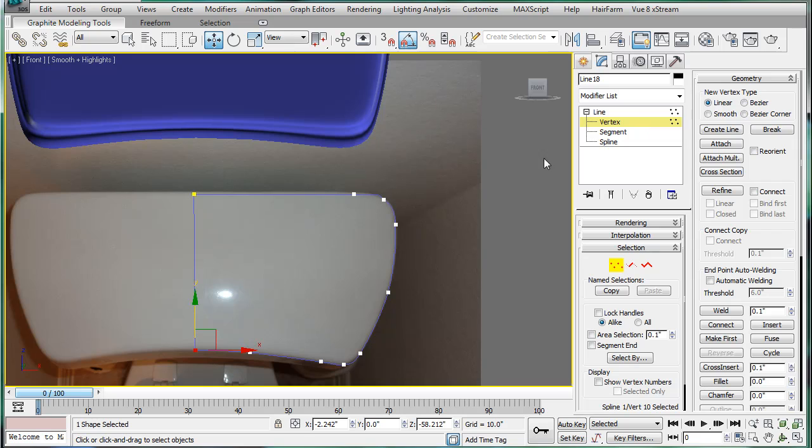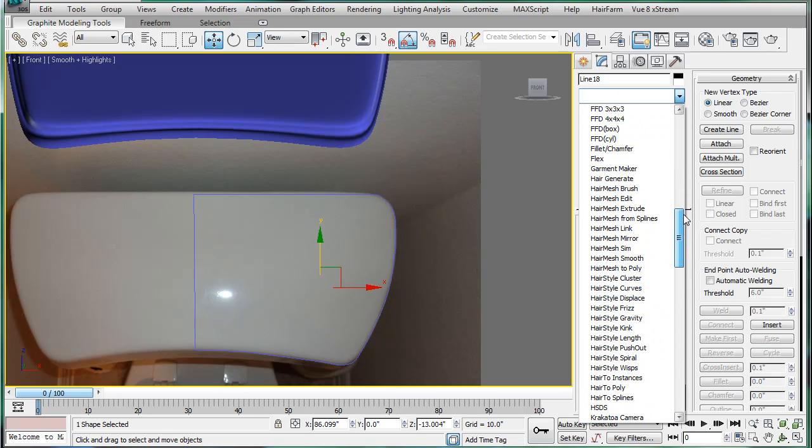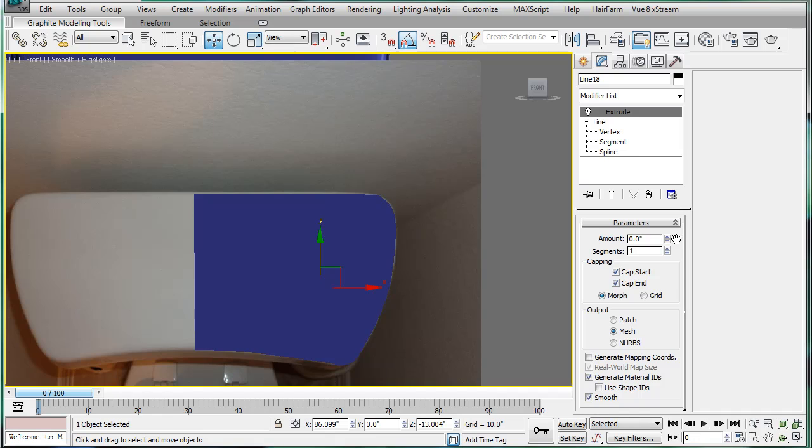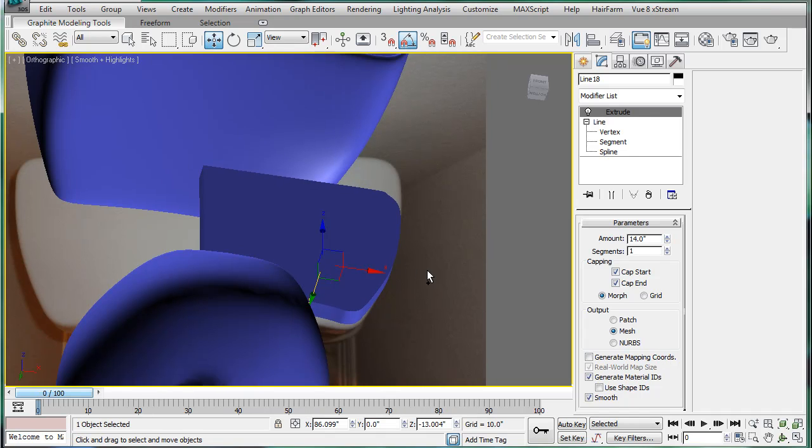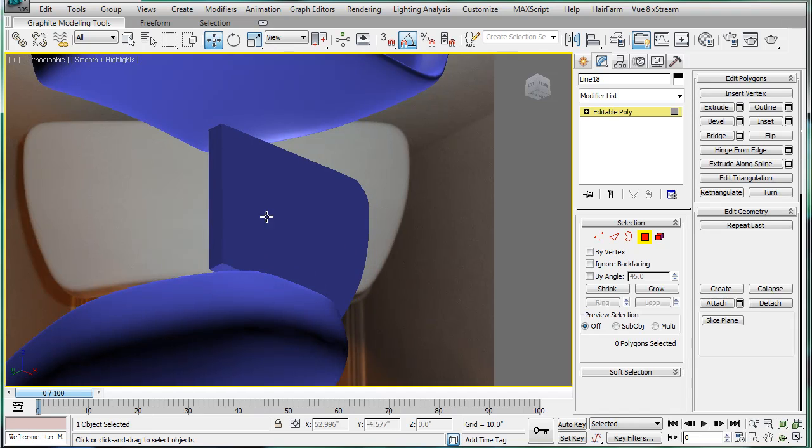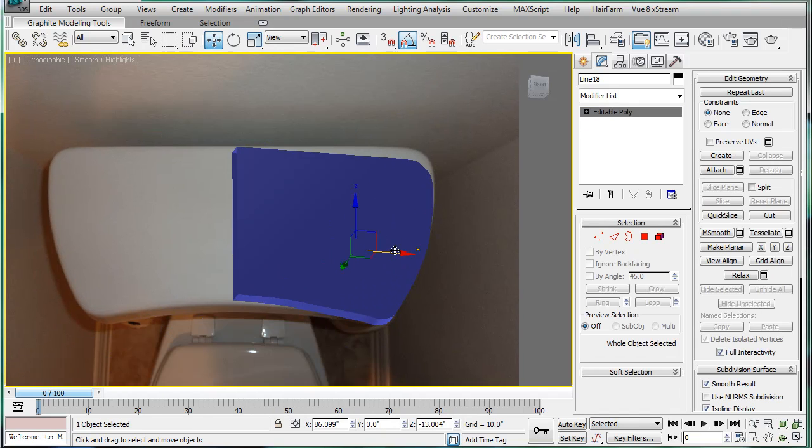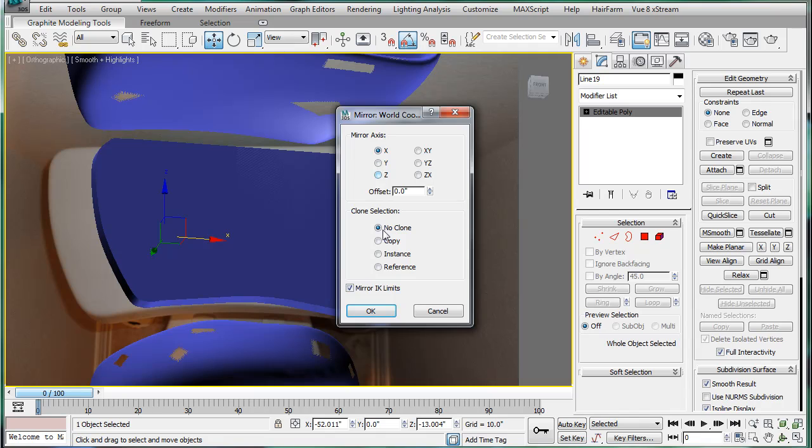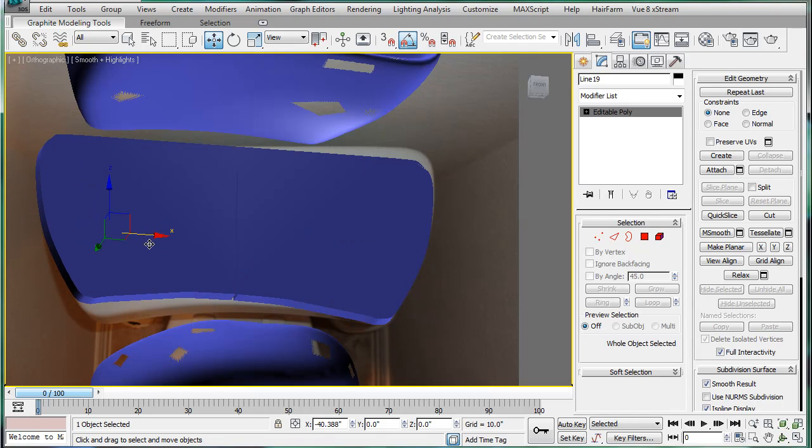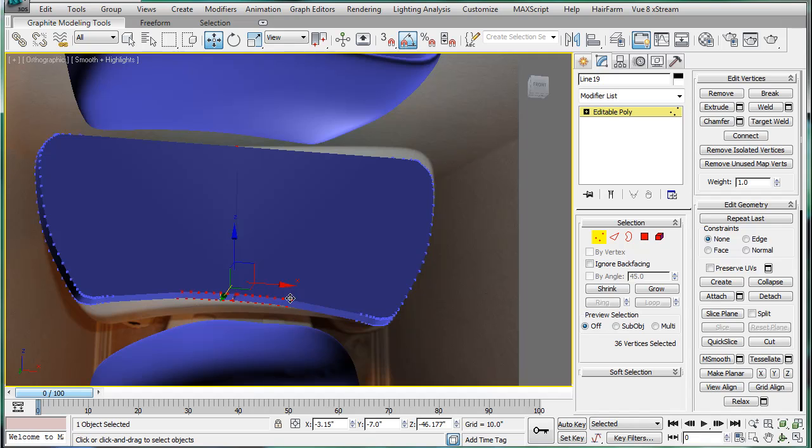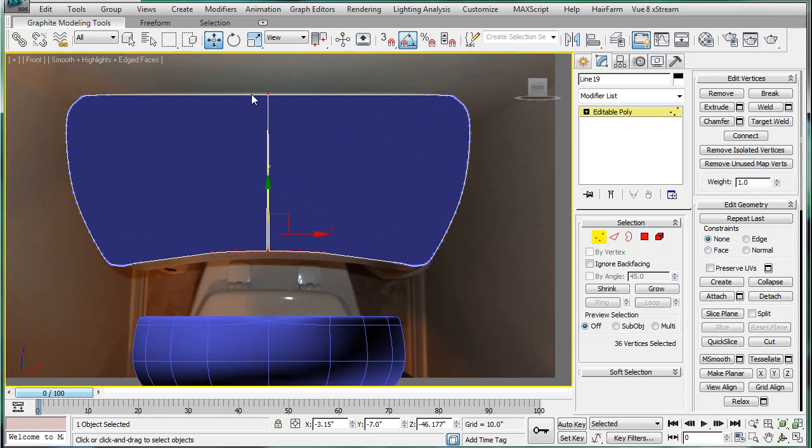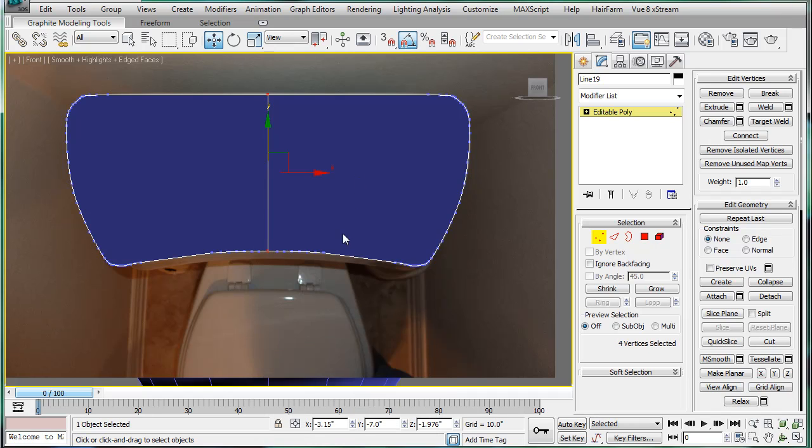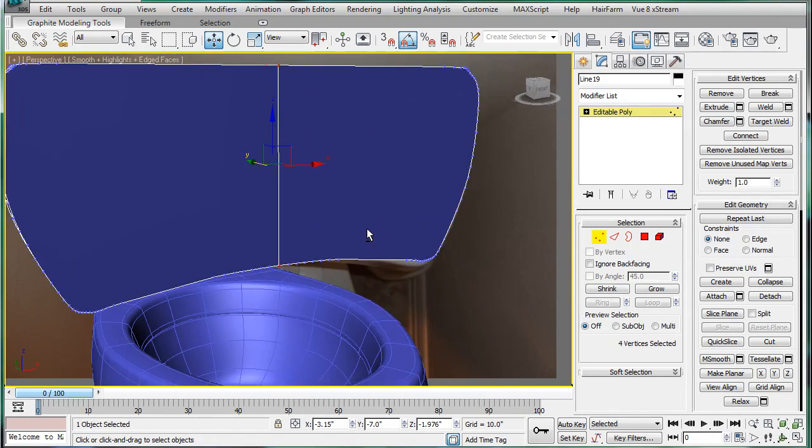Alright finally we're going to extrude. So extrude it, doesn't really matter, well make it a little smaller than that. Convert to an editable poly, and select one side there, delete. Shift drag copy, mirror on the x axis. Alright attach. Select all the verts in center here. Weld. Okay and then make sure we didn't make any stupid mistakes while welding. And we didn't.